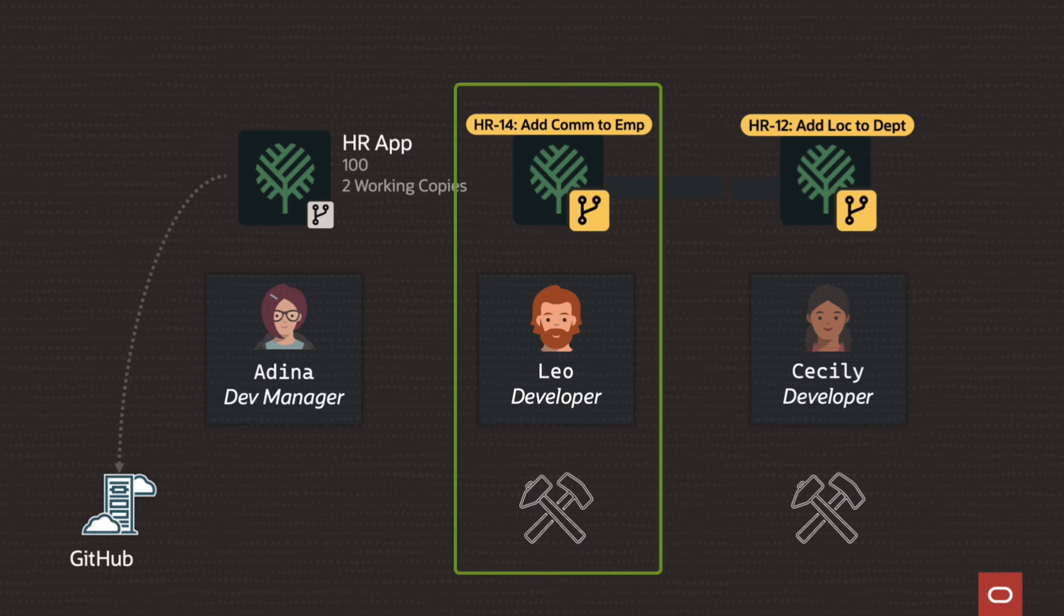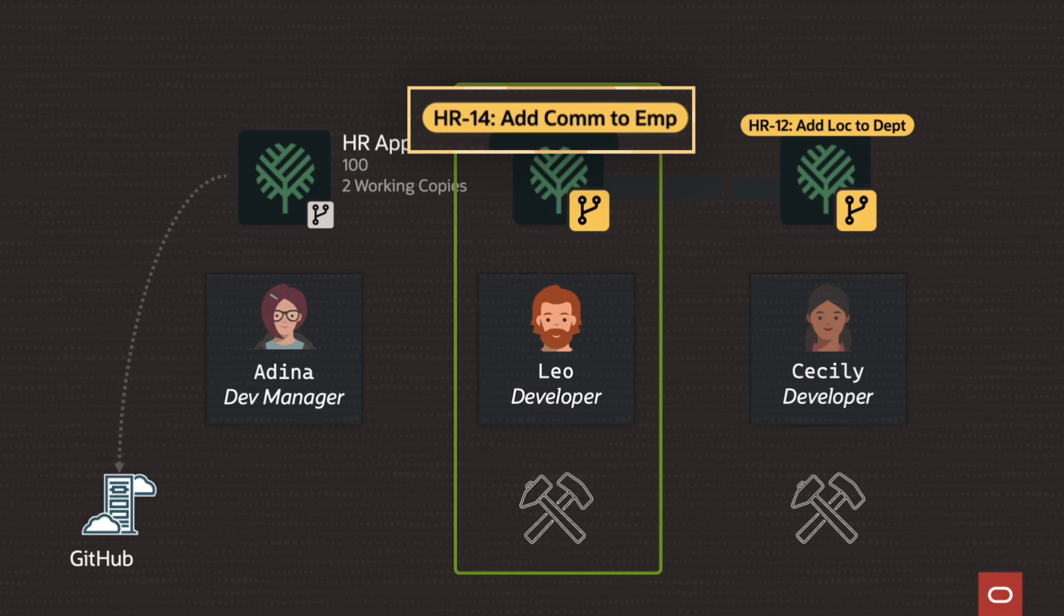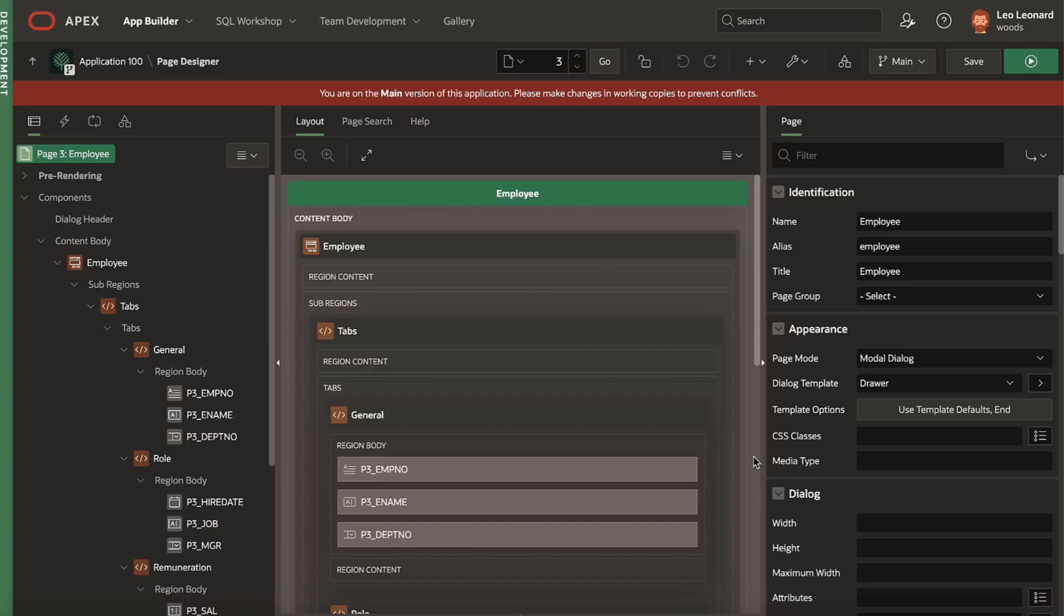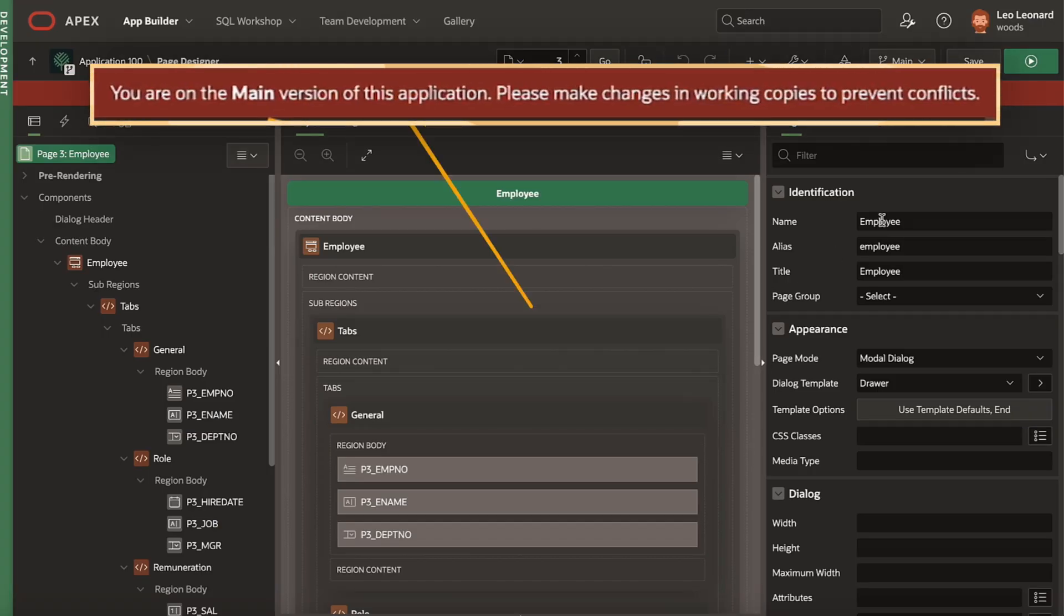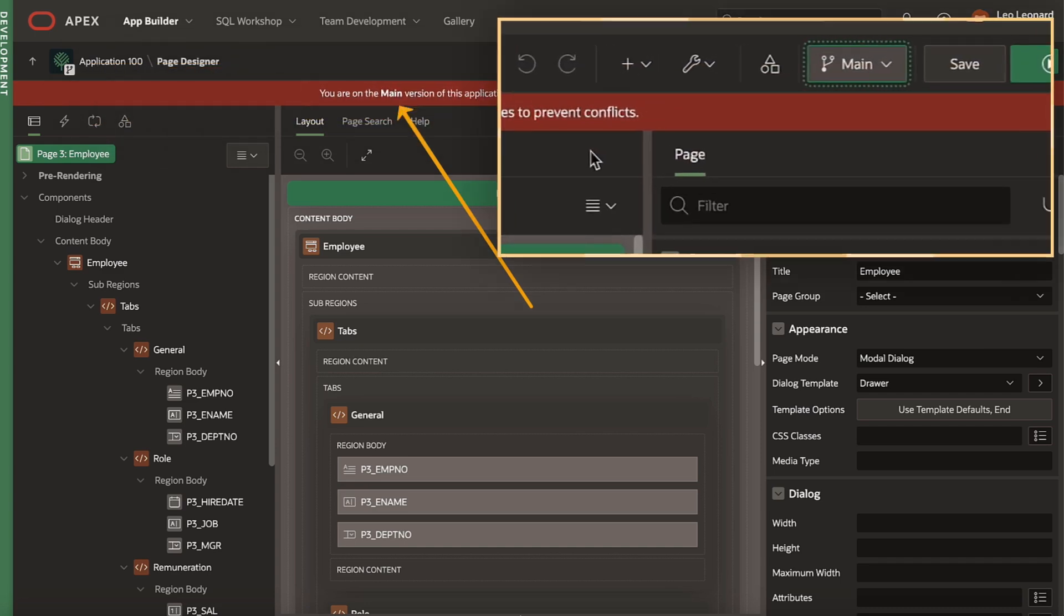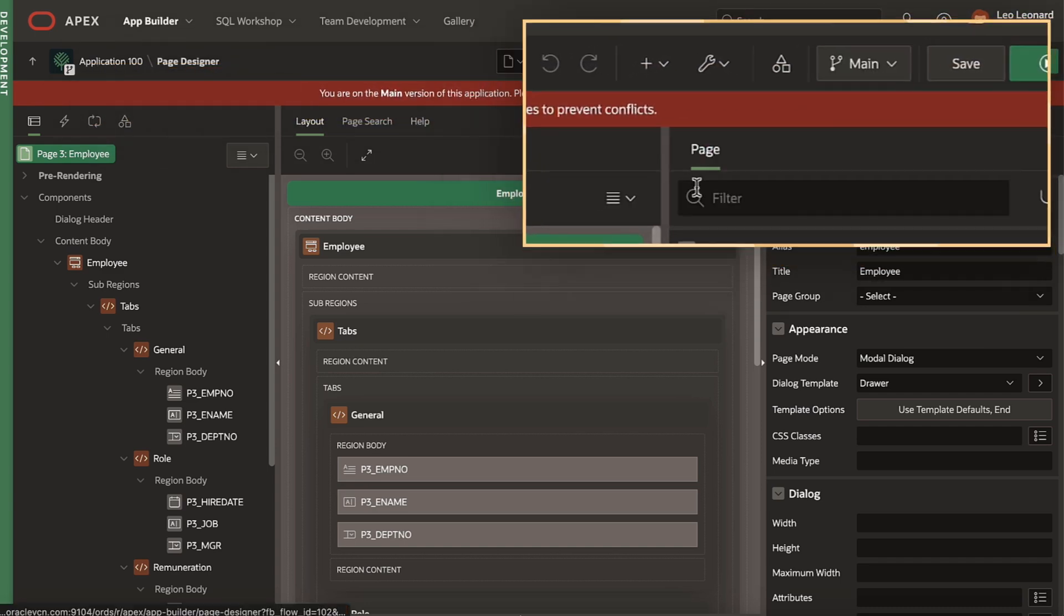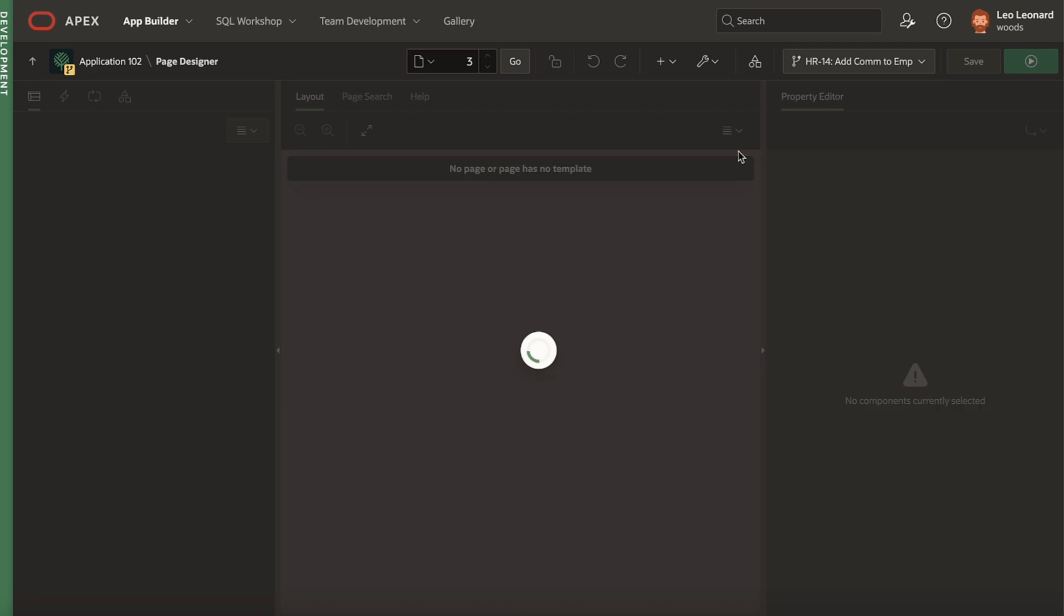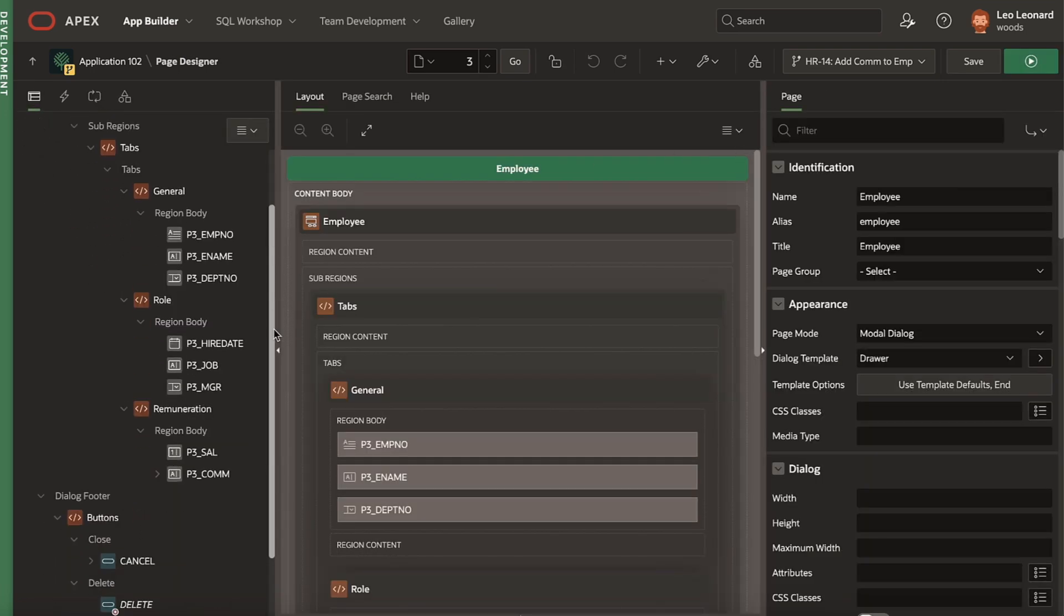Leo's working on ticket 14 to add a commission field to the employee pages. He knows not to make changes in the main app, and this red banner helps keep him honest. Leo switches to his HR 14 working copy and sees the commission field he's already added.